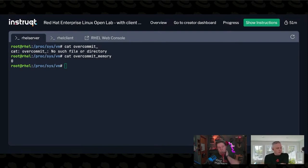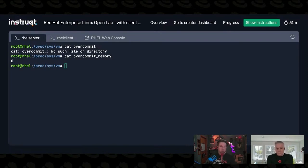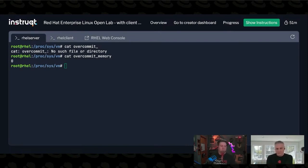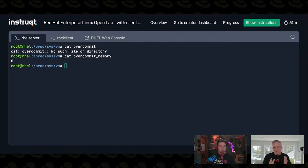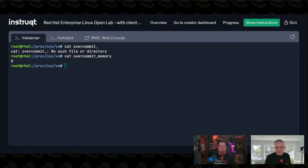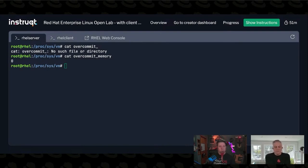So you can change your over commitment policy. Set this to a one, which says, I don't want to over commit. Unless I do, in which case there's a second tunable called over commit ratio, which is like, I will over commit up to 25% over virtual memory. So you can set a ratio of how much you're going to over commit to.